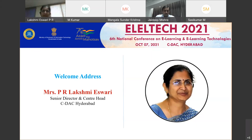The Centre for Development of Advanced Computing, with the support of the Ministry of Electronics and IT, Government of India, has been organizing ELELTECH from 2001, and this is the sixth in the series.